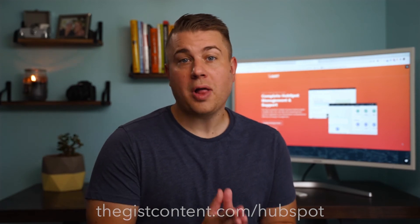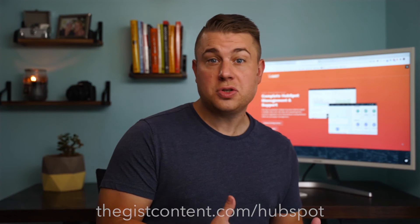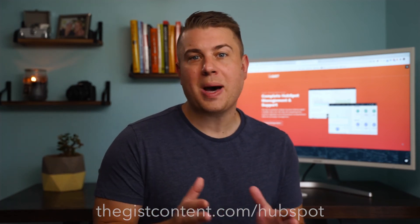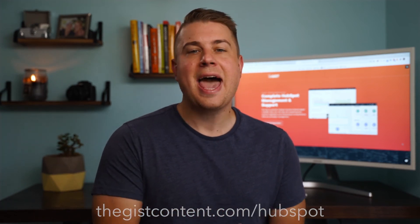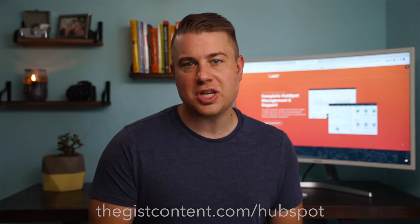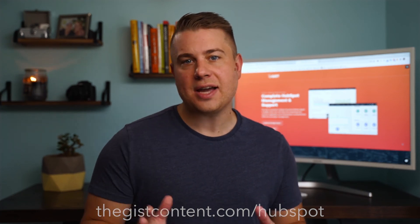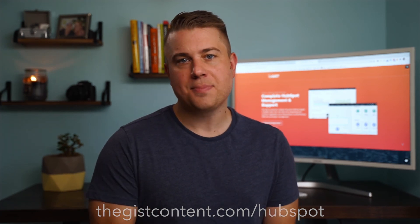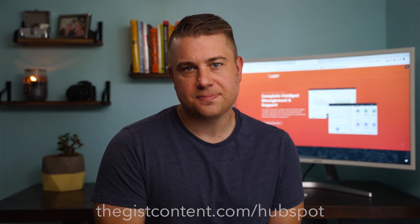I hope you found this tutorial helpful. If you want to dive deeper into this topic, suggest we do a new tutorial on a new topic, or if you want to learn more about our HubSpot onboarding and support services, head on over to thegistcontent.com/hubspot. Thanks for watching.